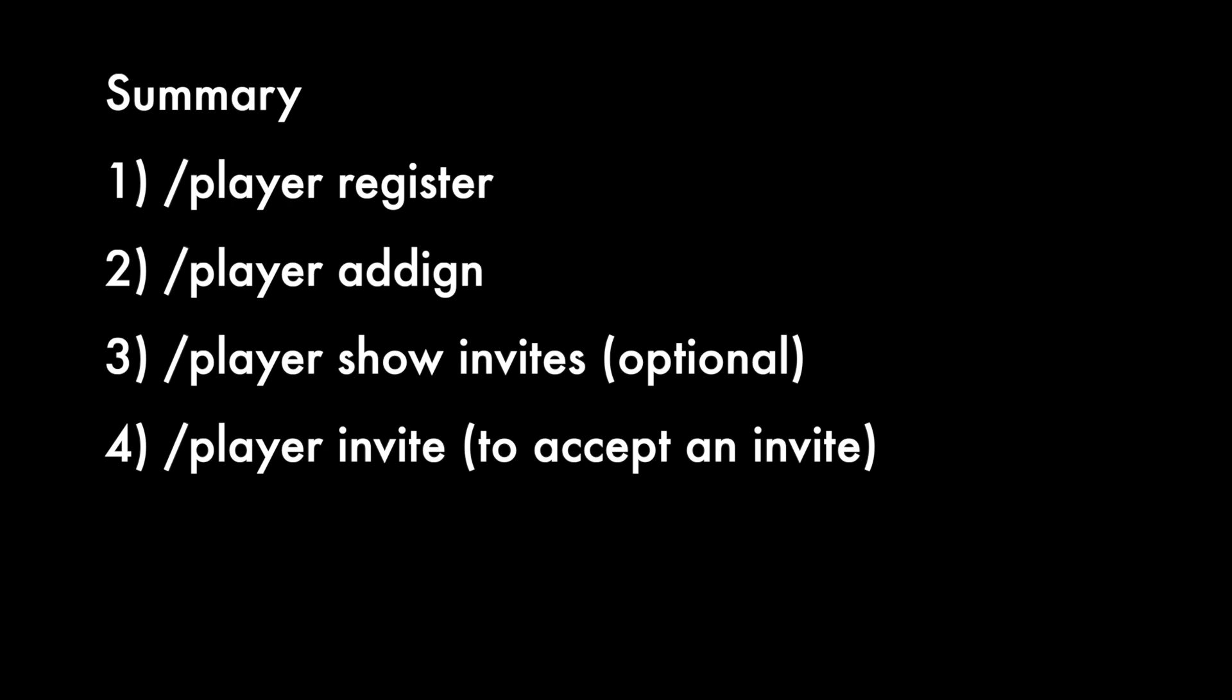Our next video will go over how captains can add players to their roster as well as show team pending invites and showing the team roster commands. Thanks for watching.